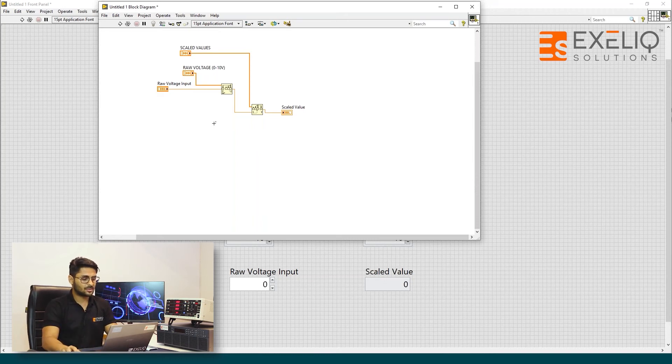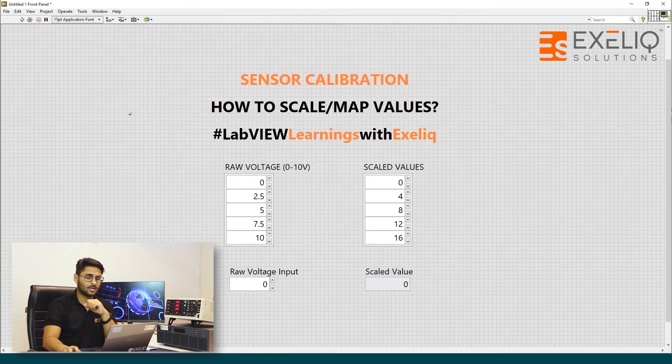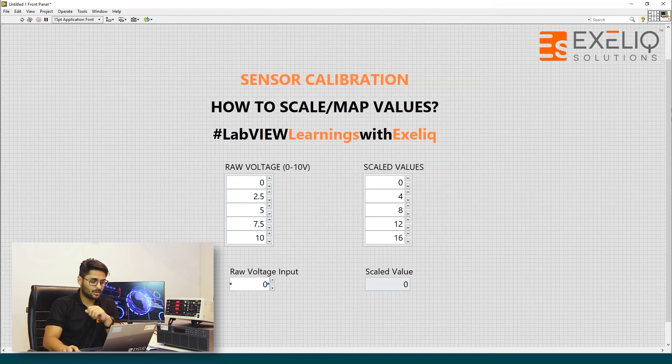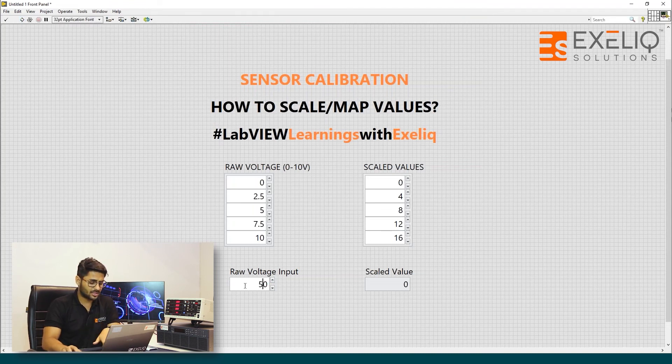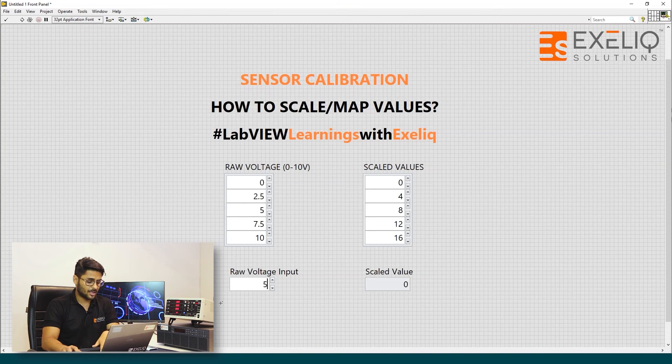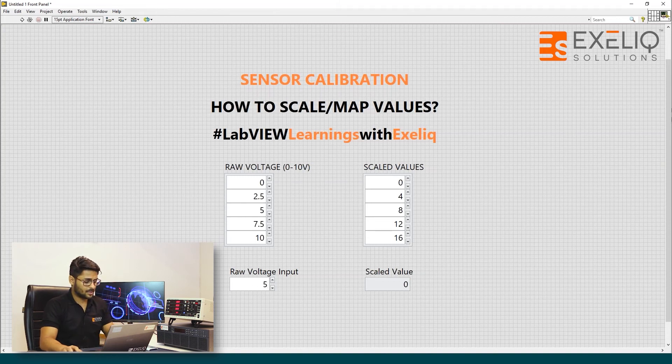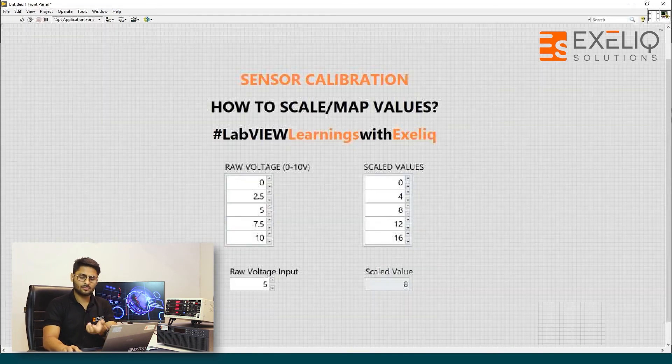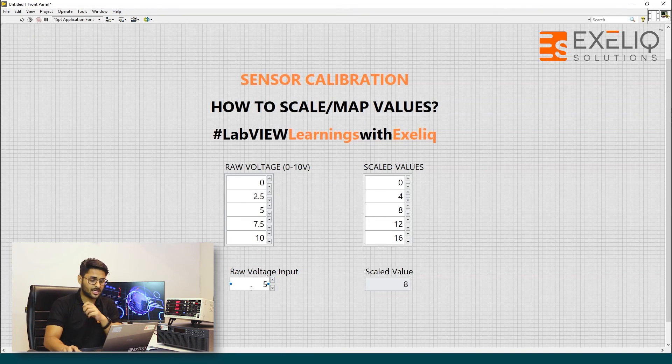Now let us just check the functionality of our code. So if I run the code, let's say if my raw input voltage is 5, then I should get the value of 8. Now the scaled value is 8.